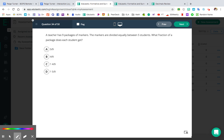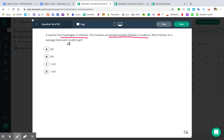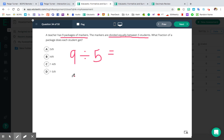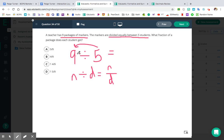Moving on to question number 34. A teacher has nine packages of markers. The markers are divided equally between five students. What fraction of a package does each student get? This one is pretty straightforward. Are we going to split up the nine packages of markers or the five students? Of course we don't split up people — we're going to split up the packages of markers. Plus the second sentence says the markers are divided equally, so take your nine markers and divide them equally between five students.